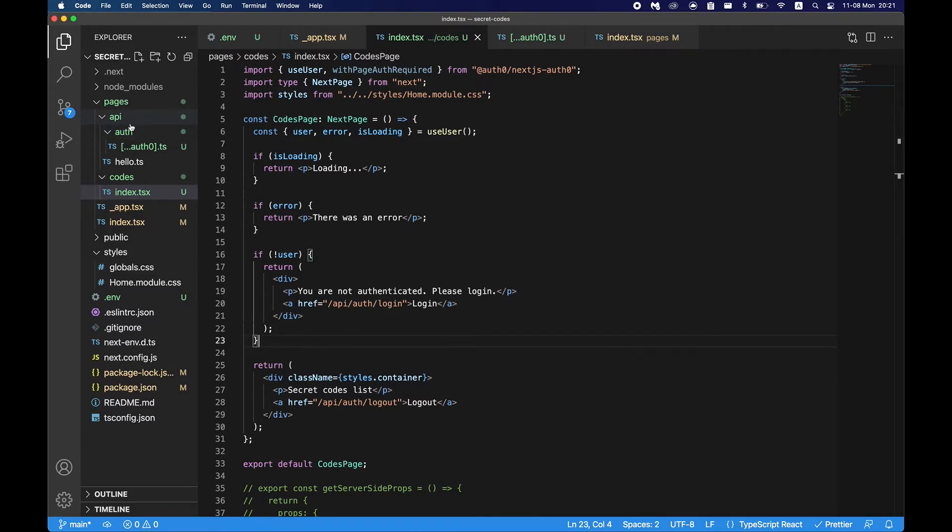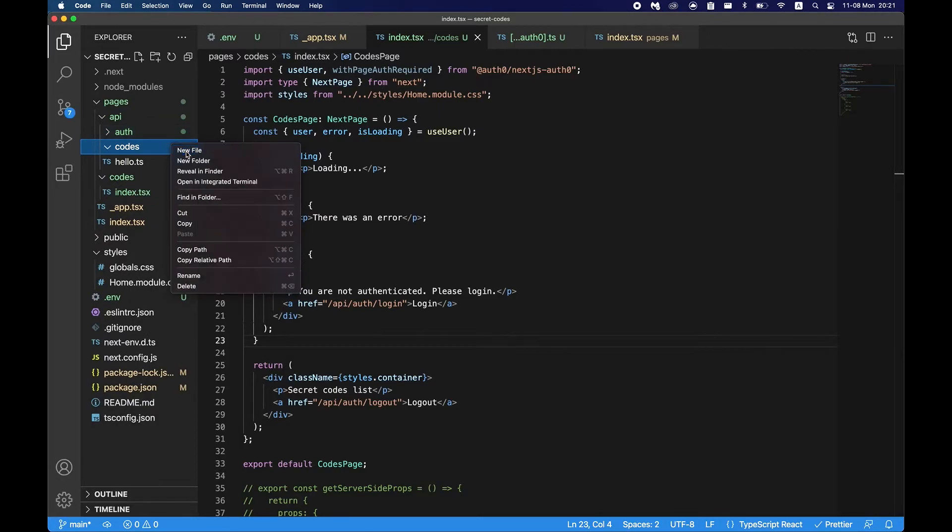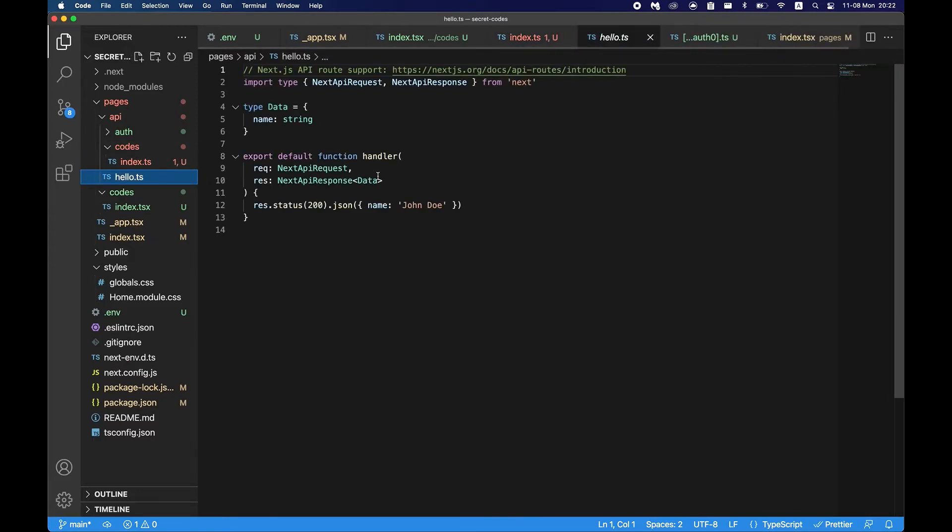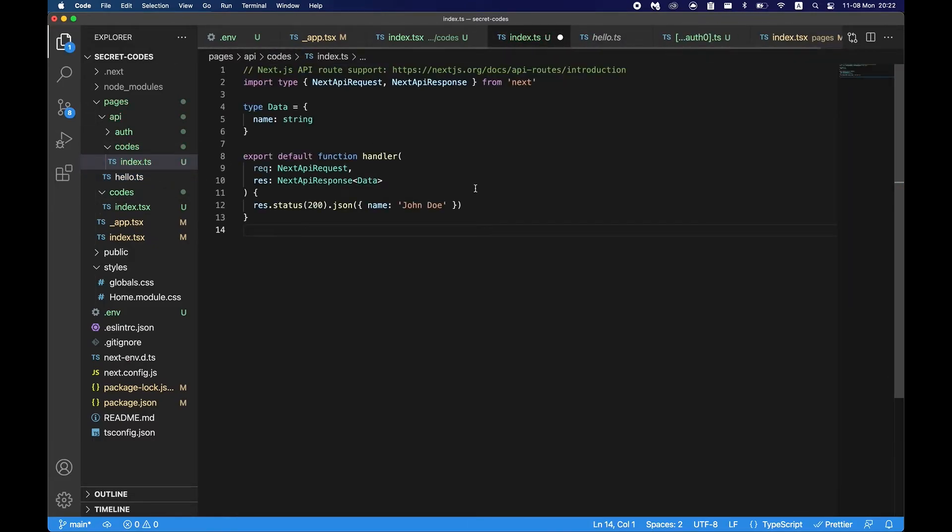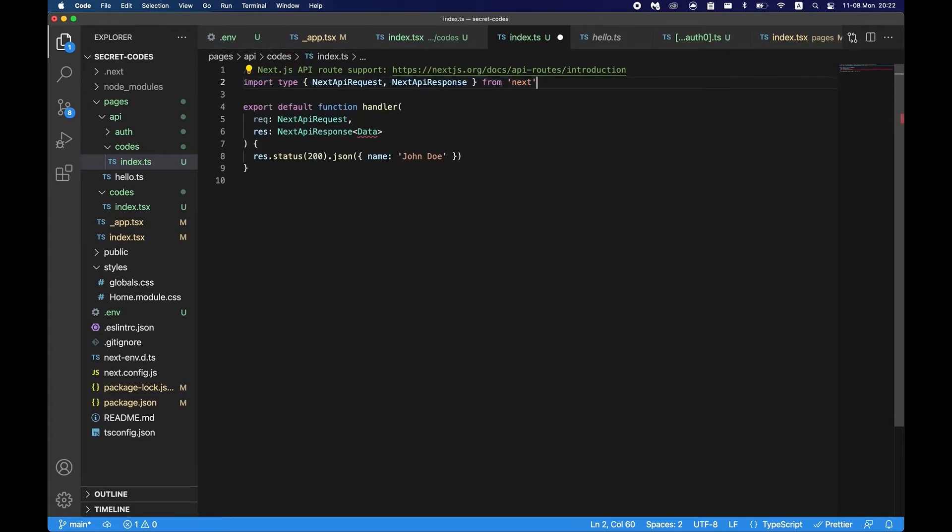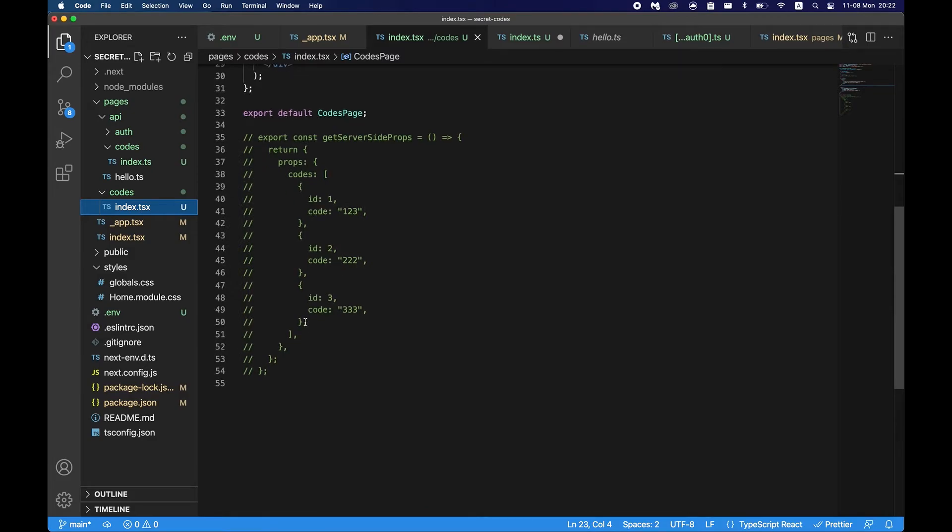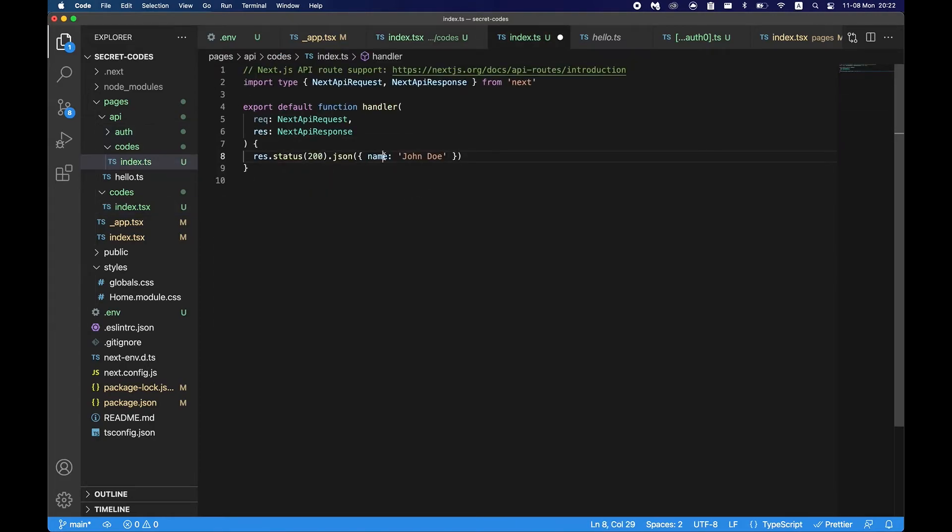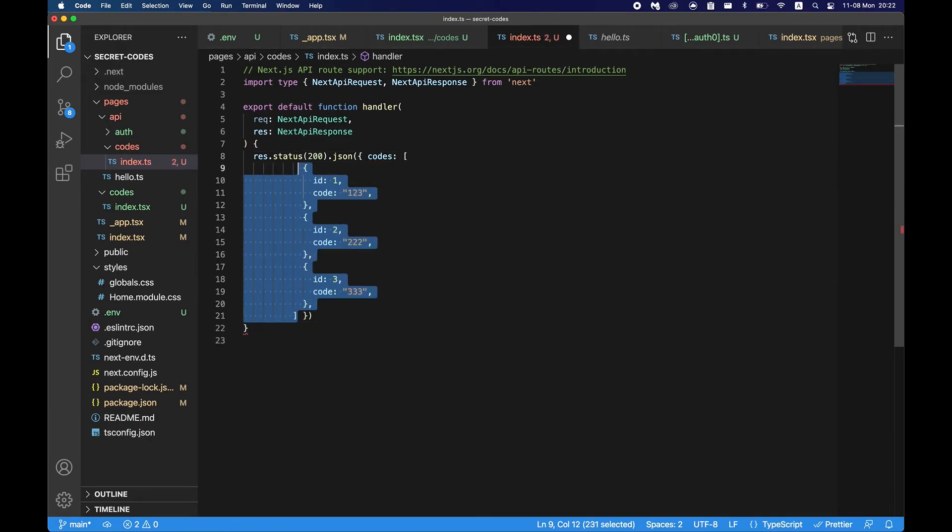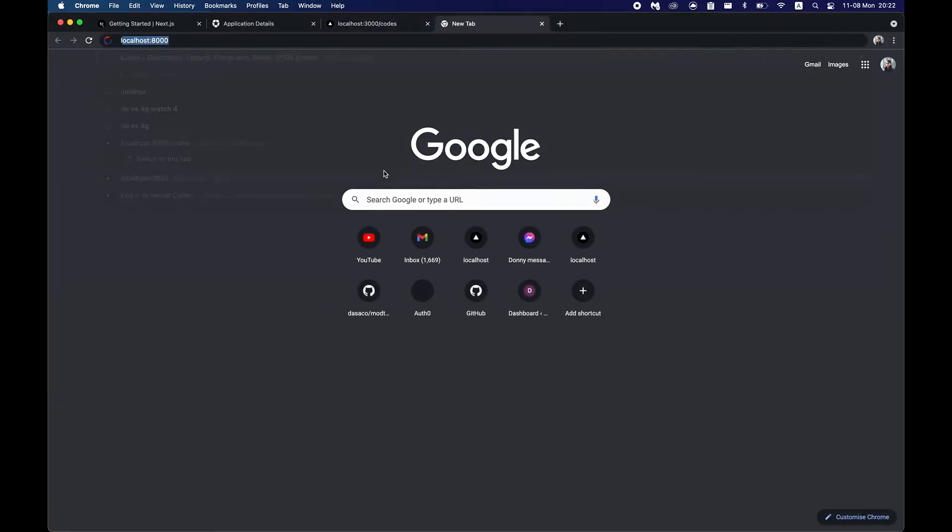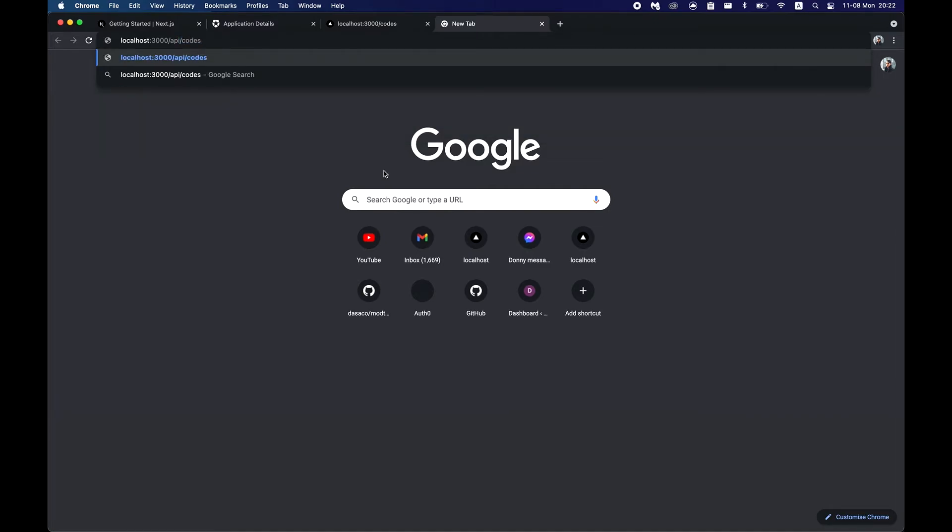So let's say if we also had an API route. Let's say there was a codes route, say index.ts. And let's say we copy what we have in the hello function here and delete what we don't need here. Let's just say we handle the codes. Let's just copy those. Say codes.